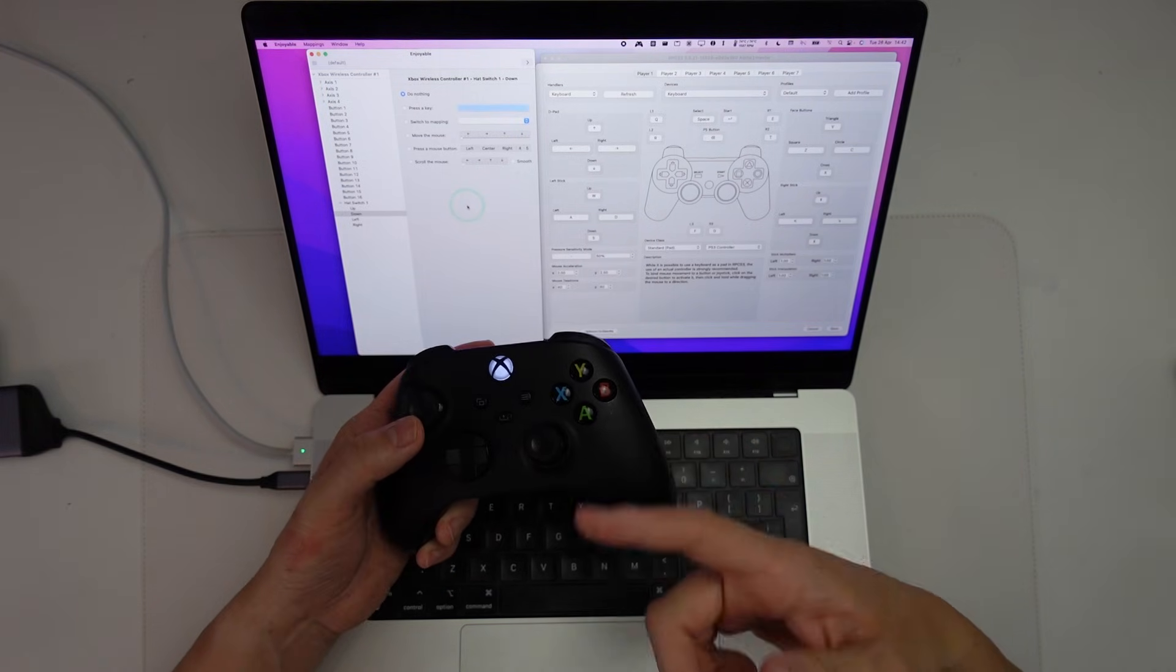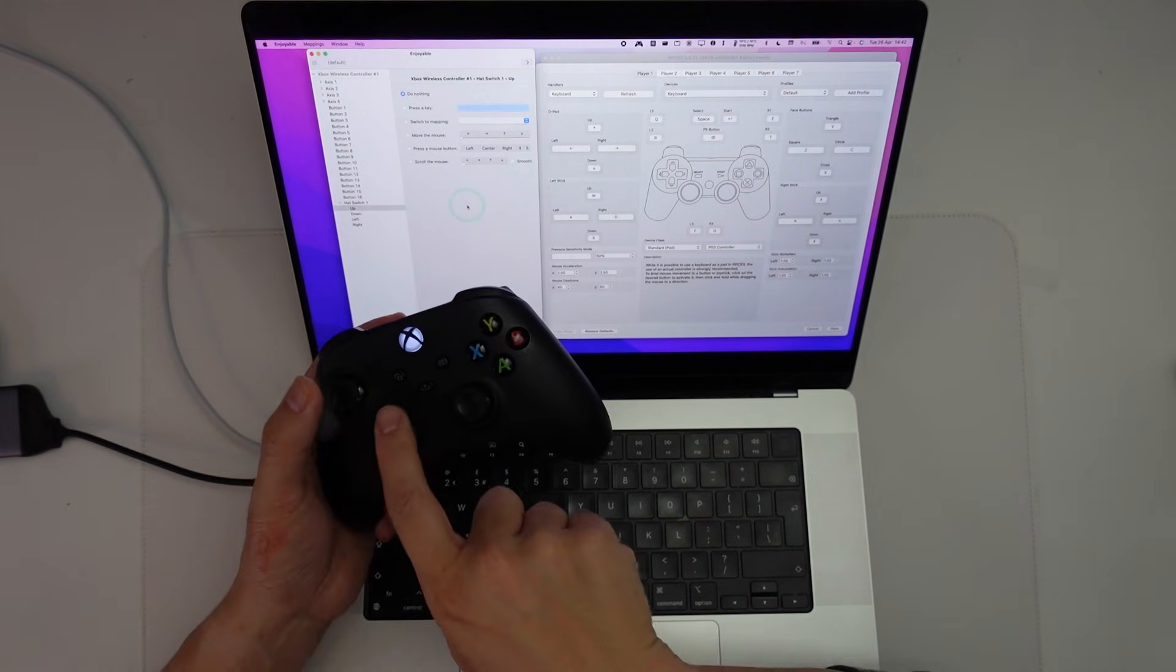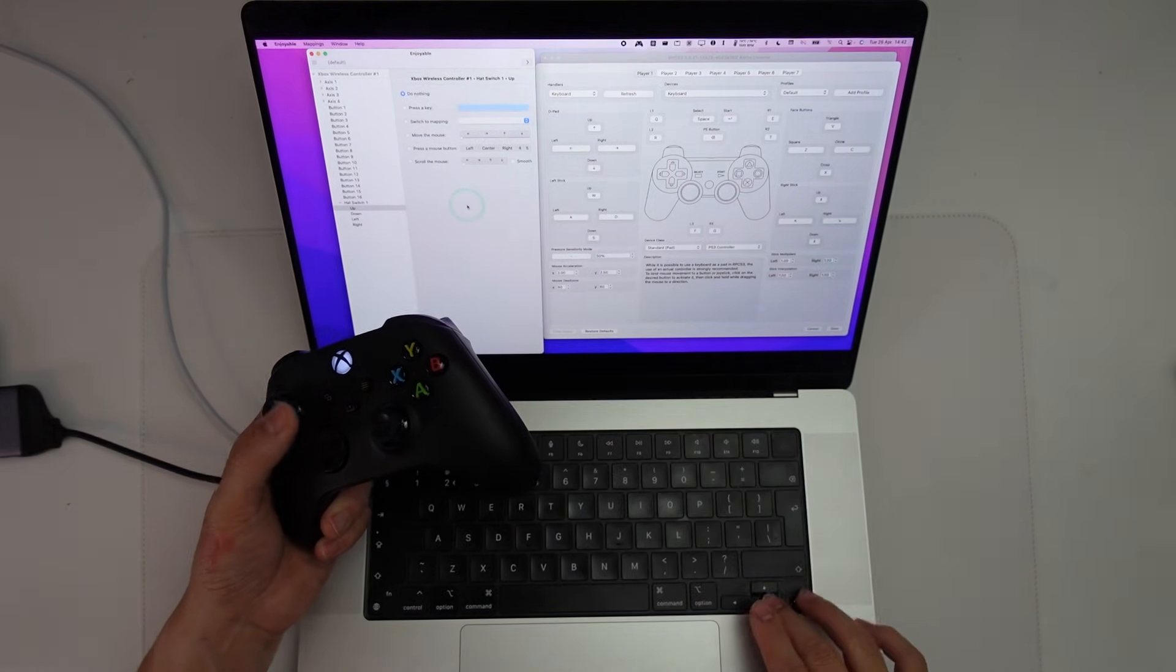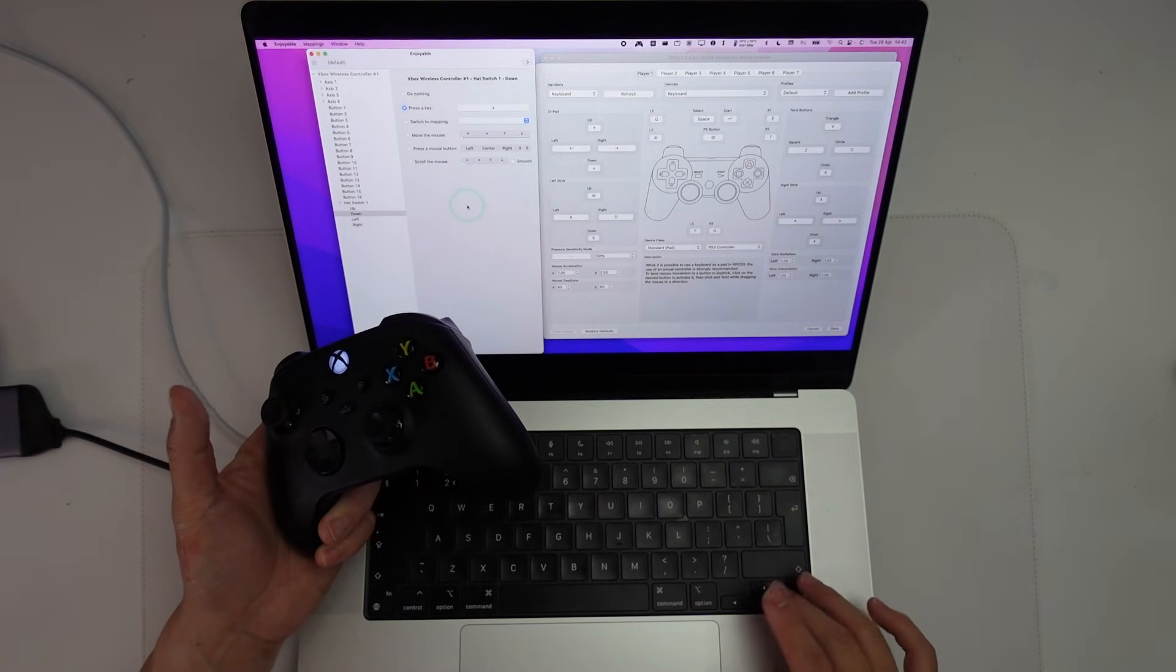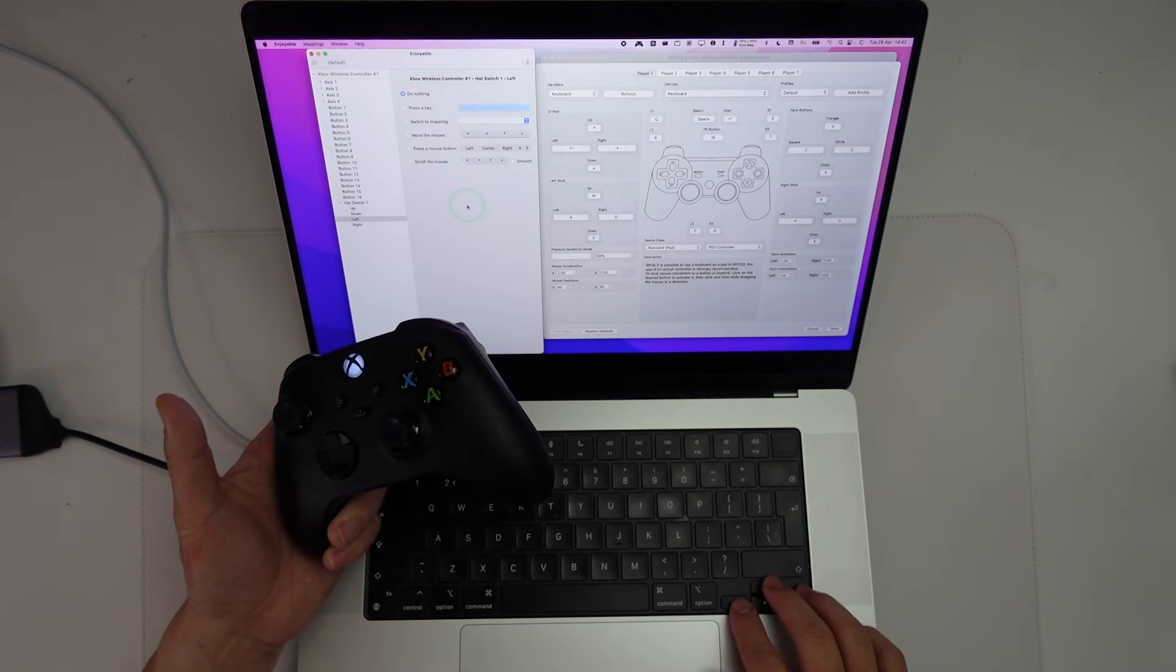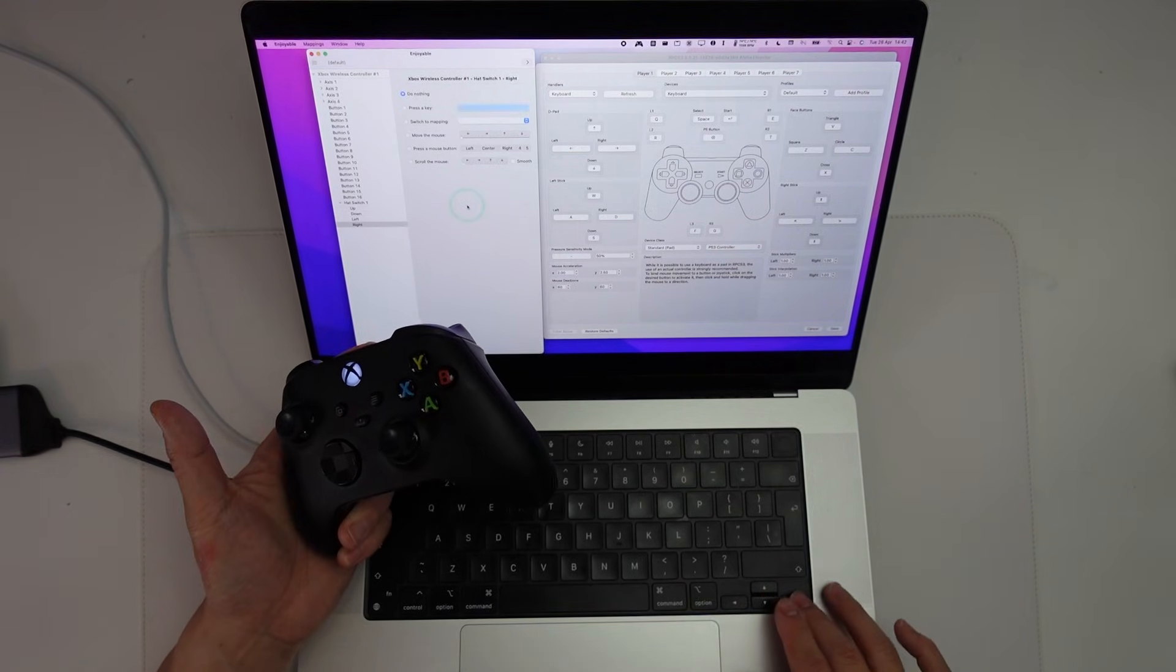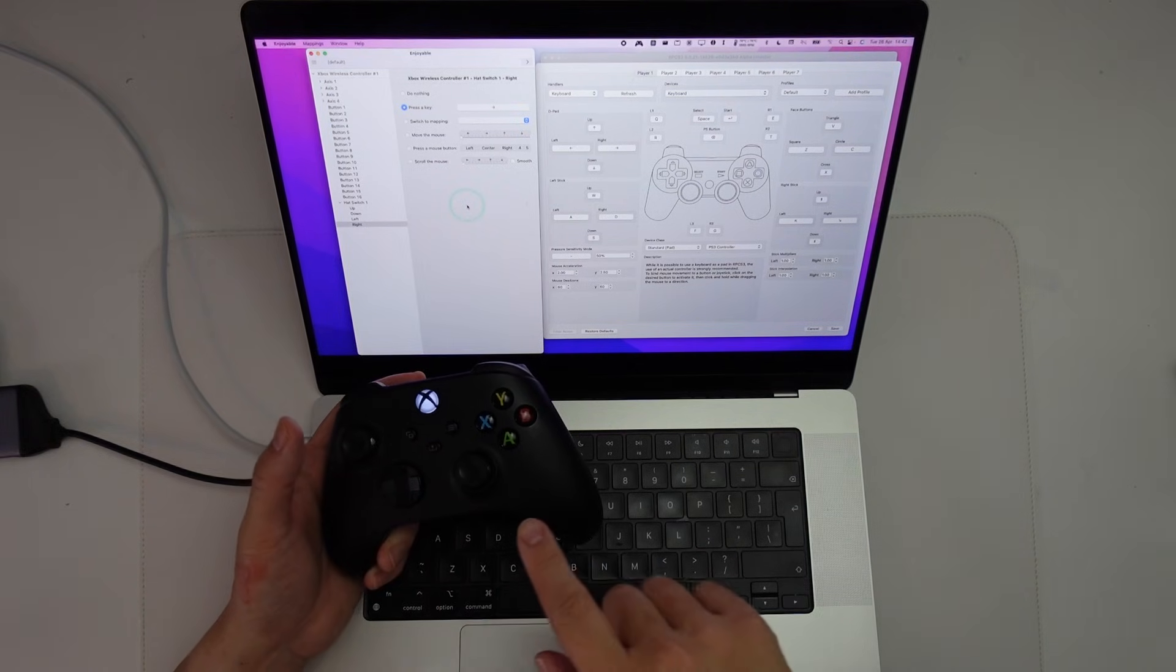I'm just going to press some of the basic buttons here. So I'm going to press up. So this up button here corresponds to the D-pad. I'm going to press up here, down, press down, left, left, right, right. So that's the D-pad configured.